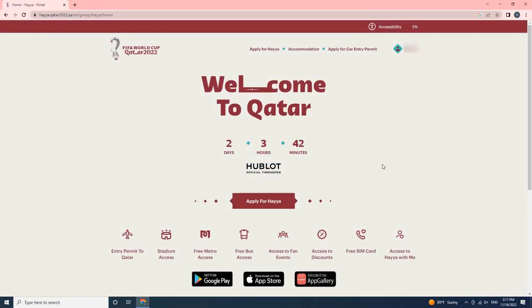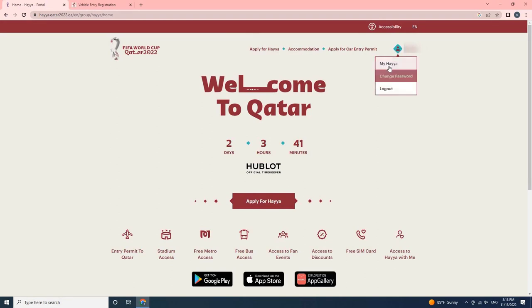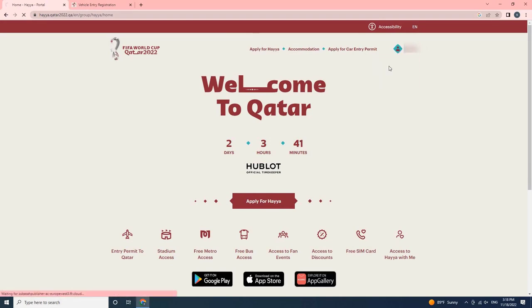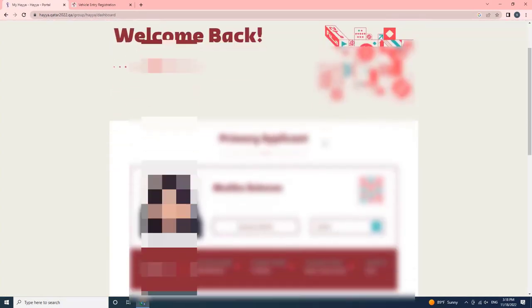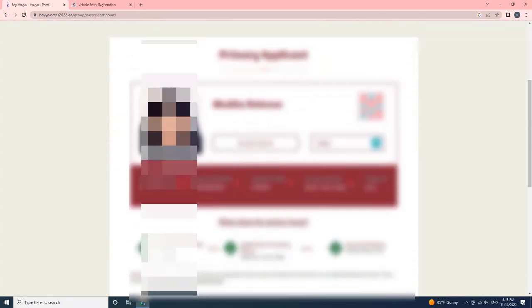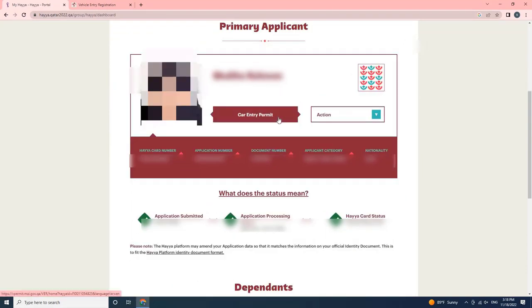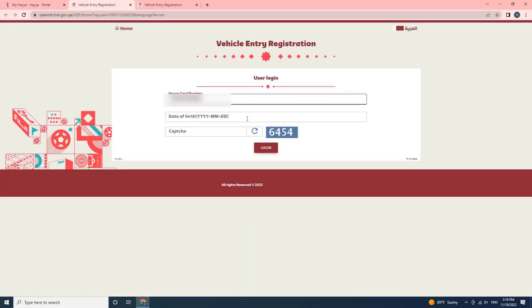Once the user logs in into the portal, click on the user icon and select my Haya option. Then scroll down and click on Car Entry Permit. Once the user clicks on the Car Entry Permit, the vehicle entry registration form will open.